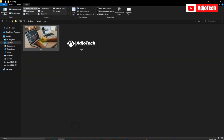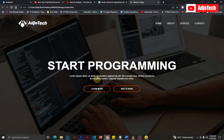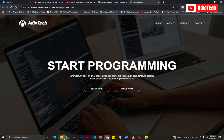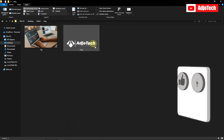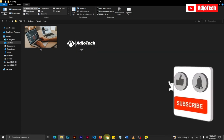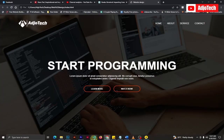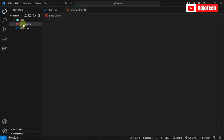This is the background image I use for the background, and this is the logo. These are the things we're going to use. I'm going to open my favorite code editor where I have my HTML and CSS files already created.